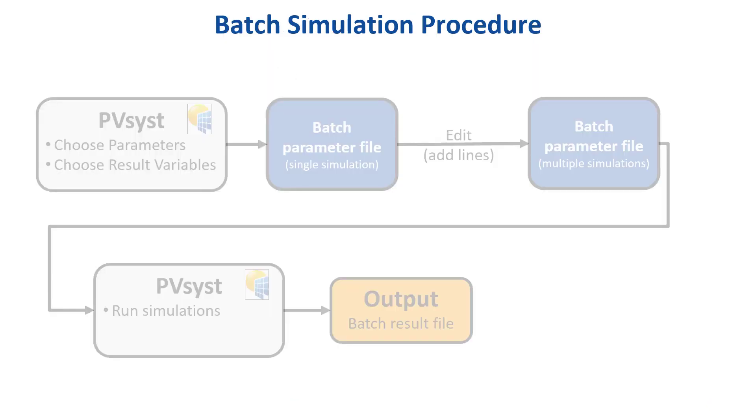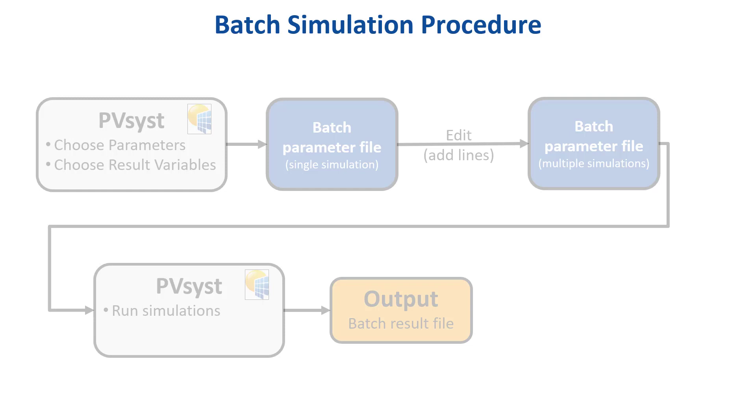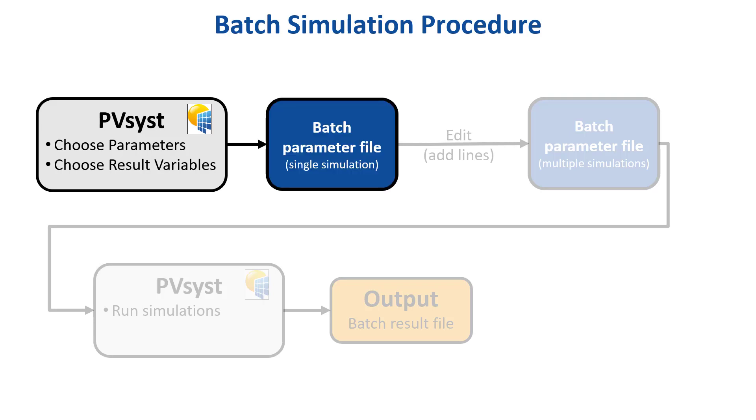The basic procedure when running a batch simulation in PVSYST is shown in this diagram. From within PVSYST, we first choose the simulation parameters that are going to be changed in the batch run, as well as the result variables that should be present in the output file. From this, PVSYST will create a batch parameter file in CSV format that contains the definition for a single simulation.